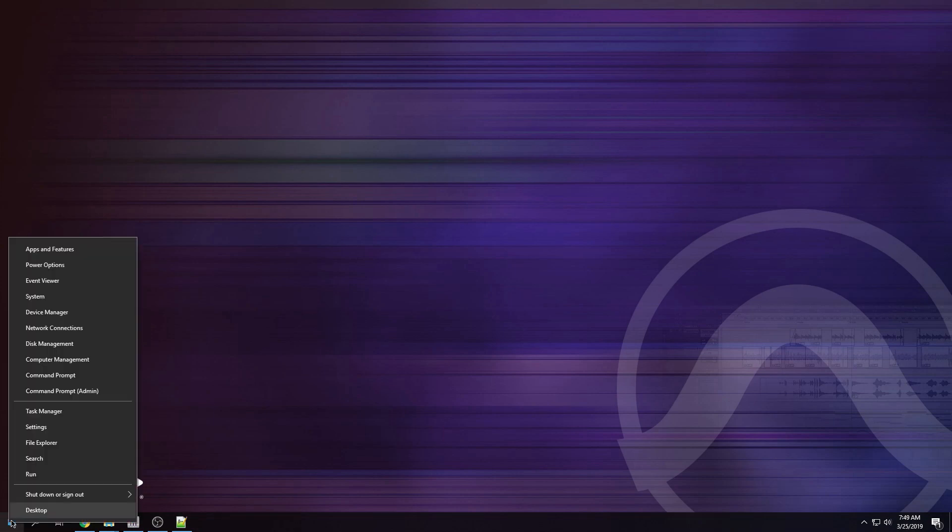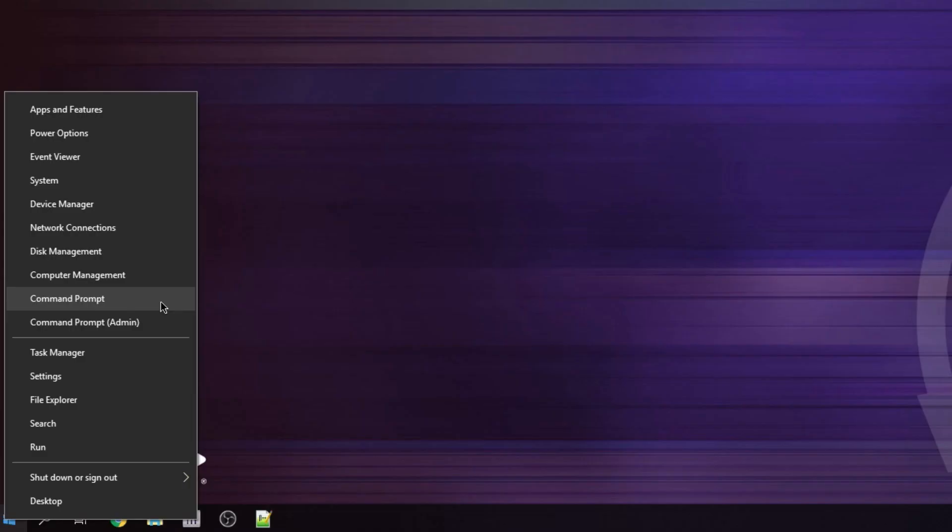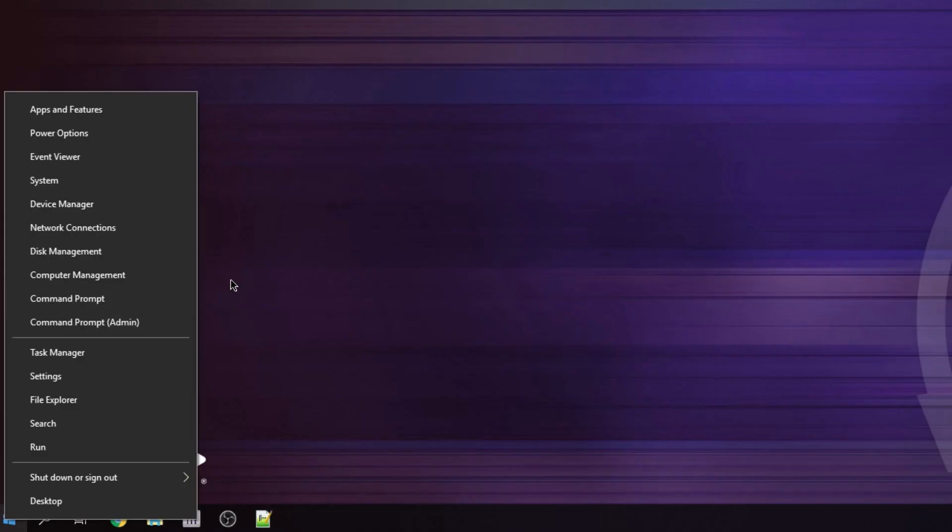If you right click on the start menu, you might notice on your system, instead of command prompt, you're going to see PowerShell. I changed mine. Let me show you how to do that.